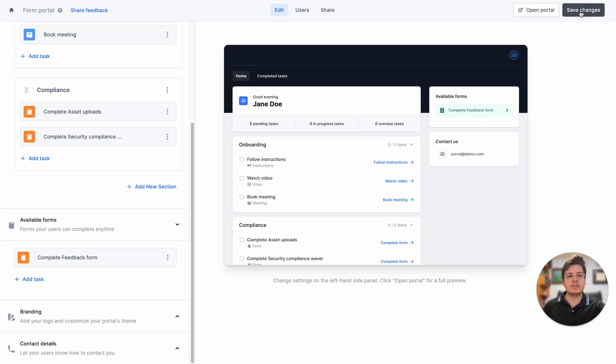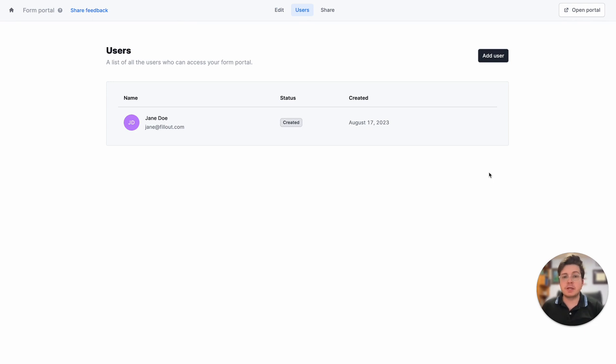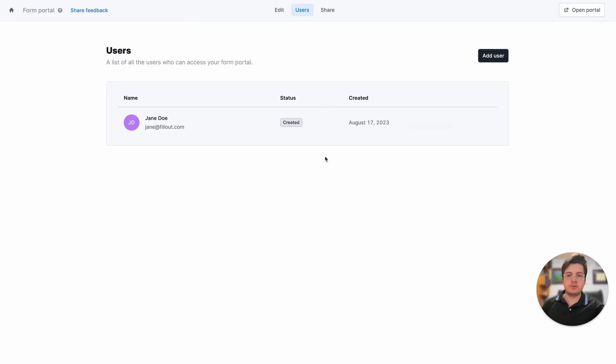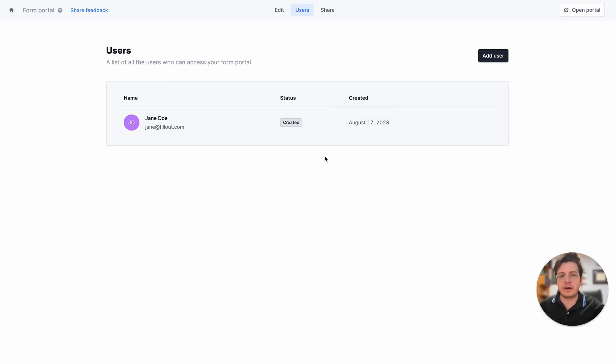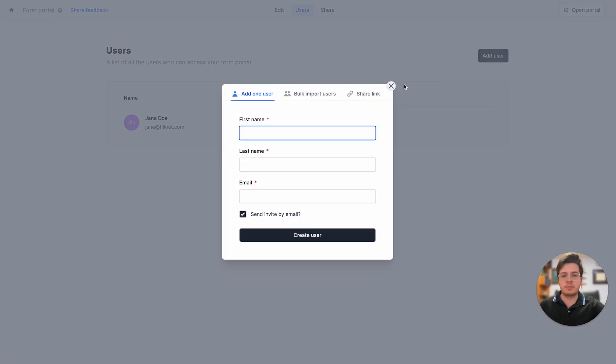I'll save these changes now and let's head over to the users tab. On this tab we have a list of all the users that are currently using our portal, what they're doing on the portal, what they've filled out so far, and we can also add new users by either inviting them by email one by one or doing a bulk import.